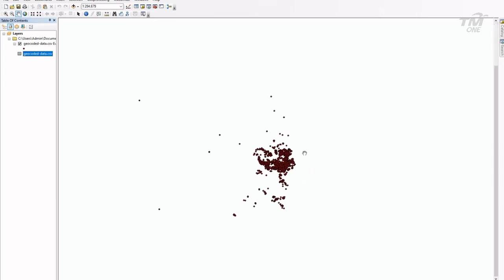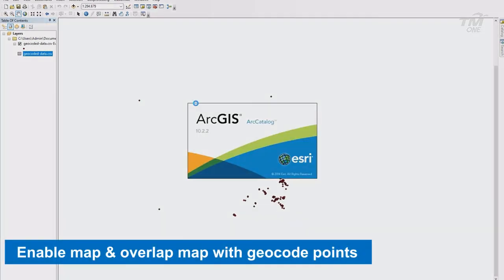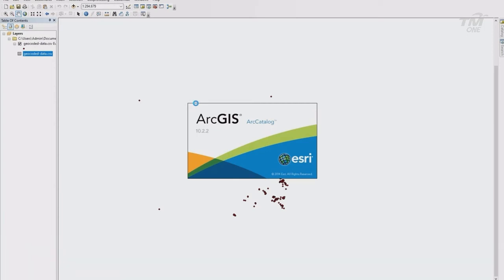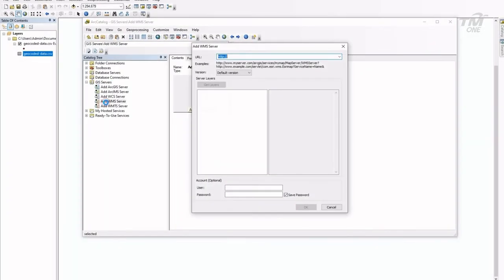And now the points are plotted. Next is to enable the base map WMS to overlay with the points. Via ArcGIS catalog, add the SmartMap API WMS layer, drag layer into ArcMap table of content.